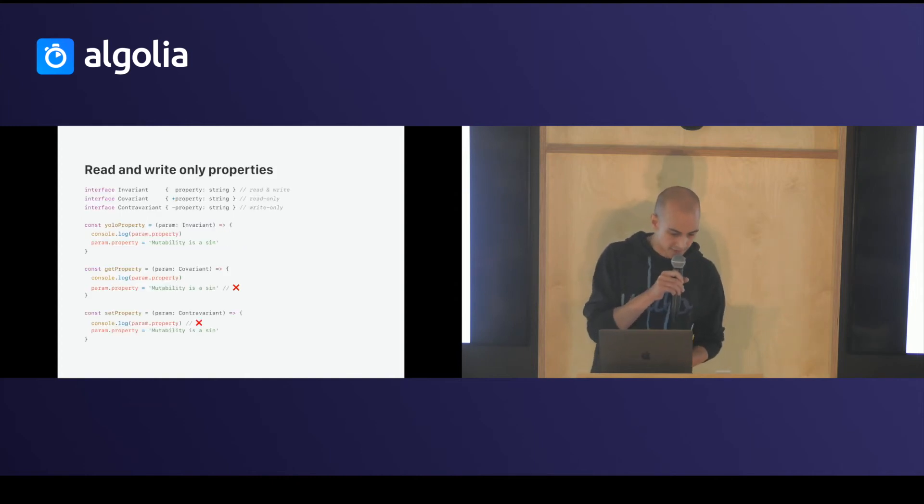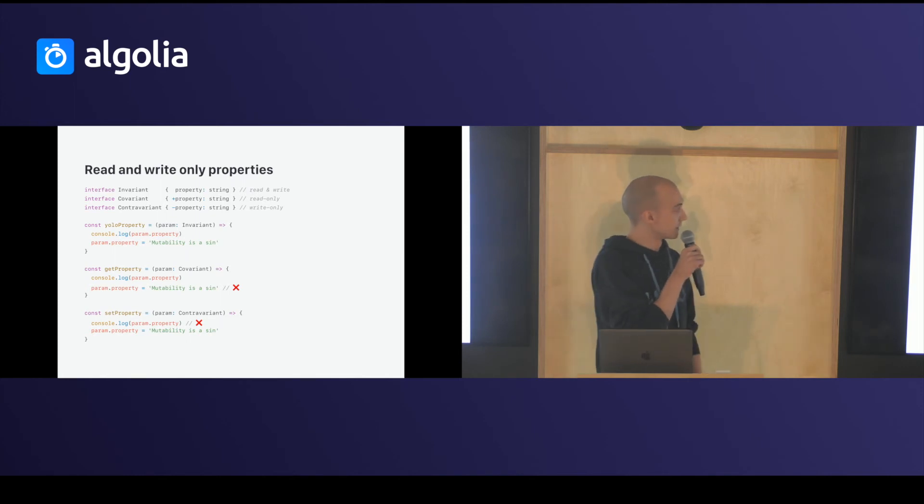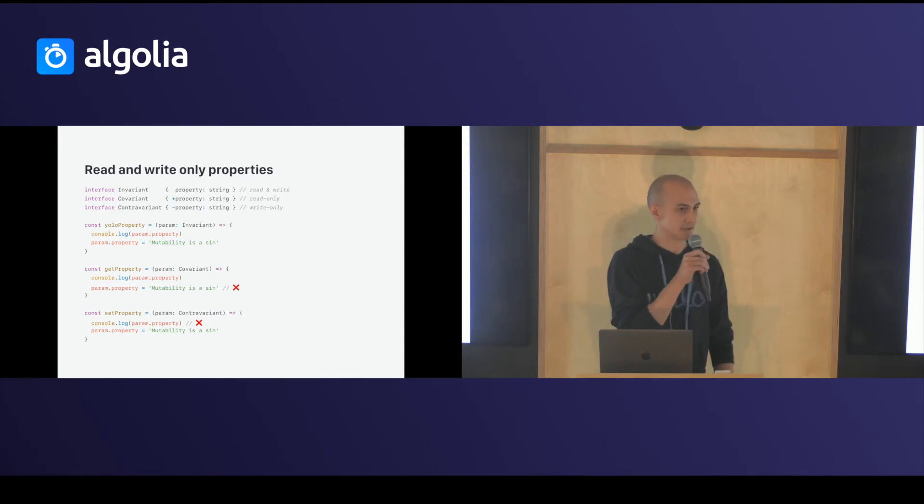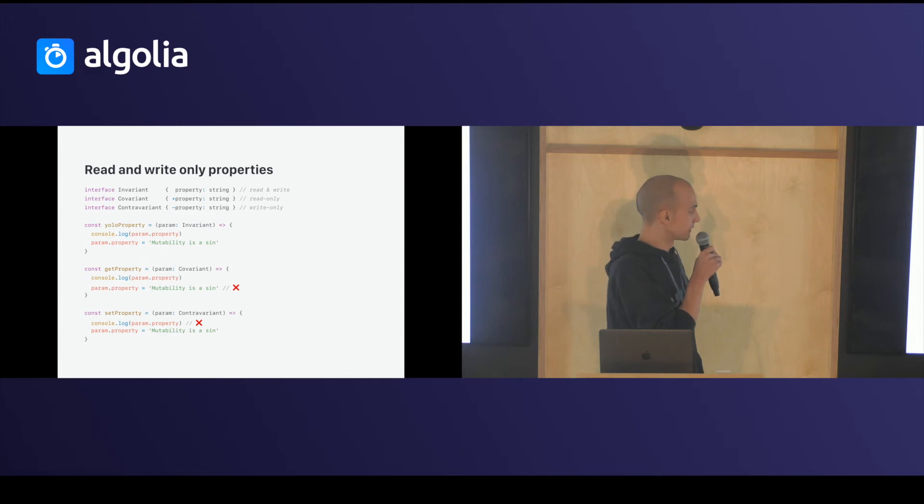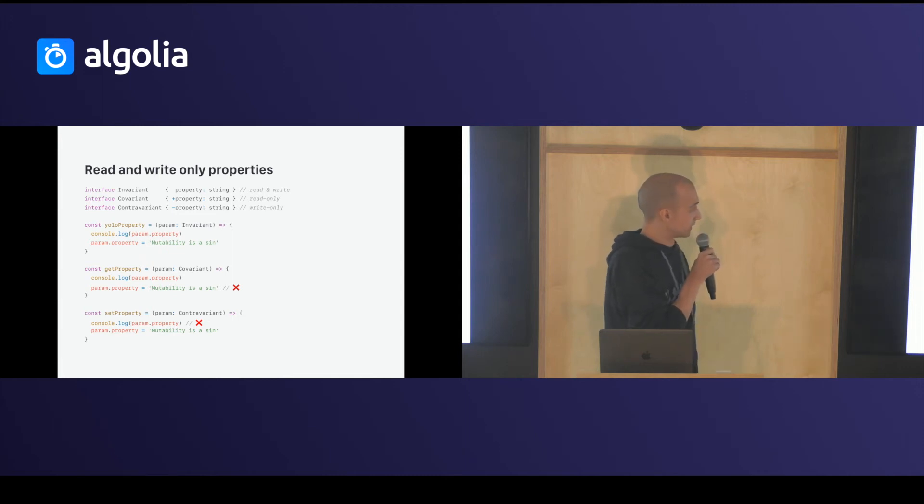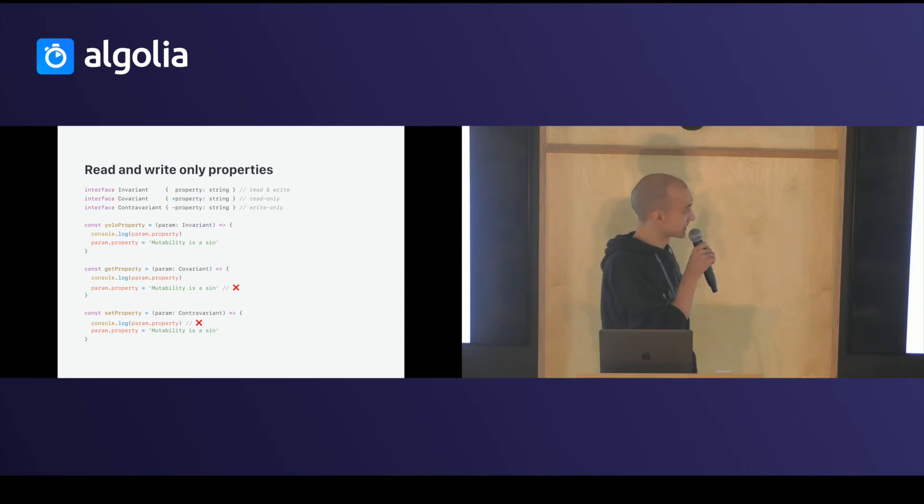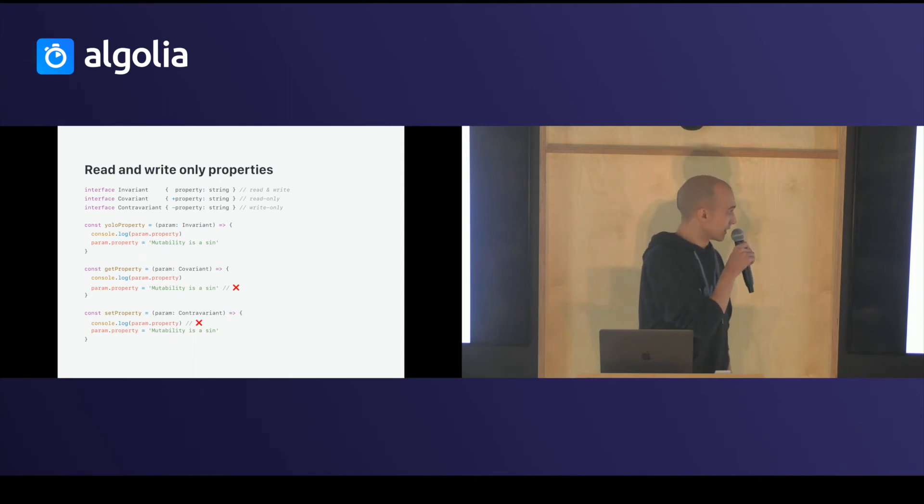Interesting thing, you can create read and write only properties with covariant and contravariant interface. In this example, I use the plus sign to say this property is read only. I use the minus sign to say this property is write only.